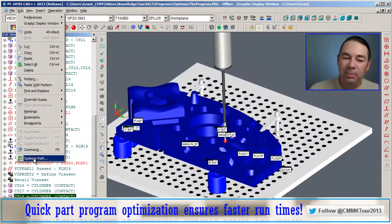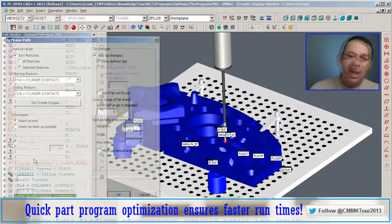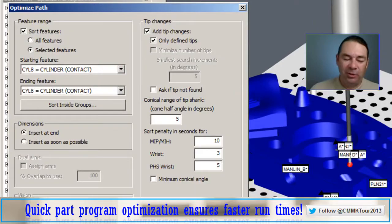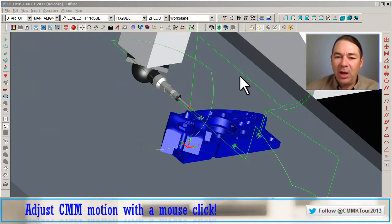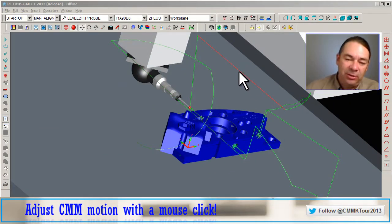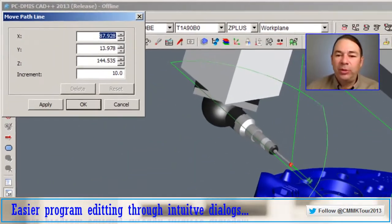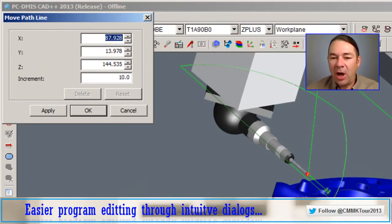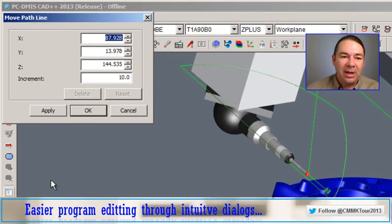Optimize Path. PC-DMIS displays this dialog. The way to resolve this is to click on the path line where the collision has occurred, and PC-DMIS will display a dialog that allows you to move the path line.